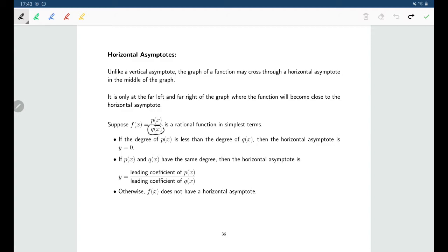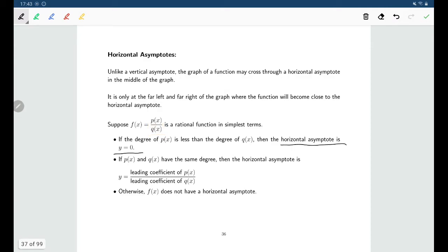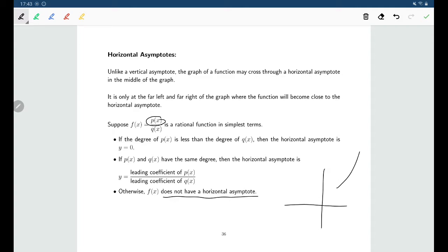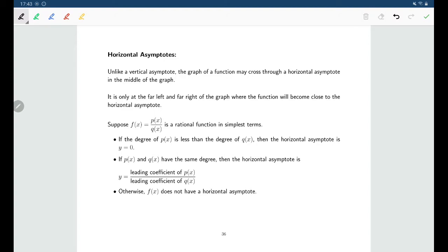If the denominator has the larger degree — so if the top has the smaller degree than the bottom — then yes, you do have a horizontal asymptote, and it's the line y equals zero. If, on the other hand, the top has the larger degree and the bottom is smaller, then there's no horizontal asymptote. That would mean the graph goes up on the far right, or goes down on the far right, rather than tapering off to a horizontal line.